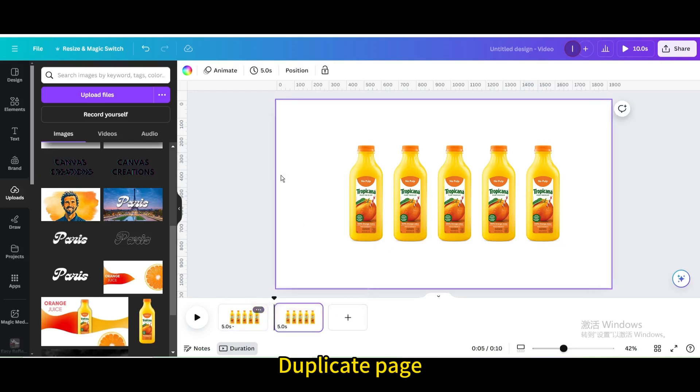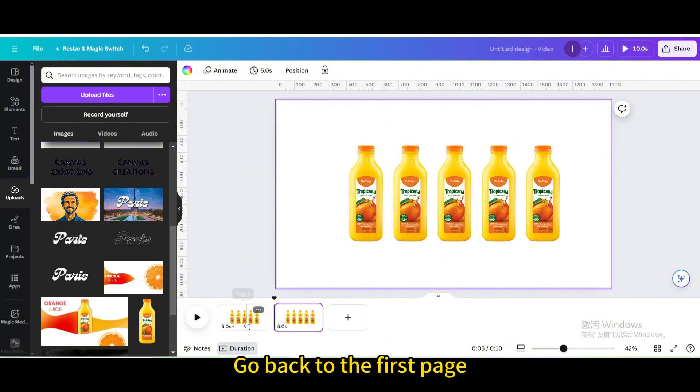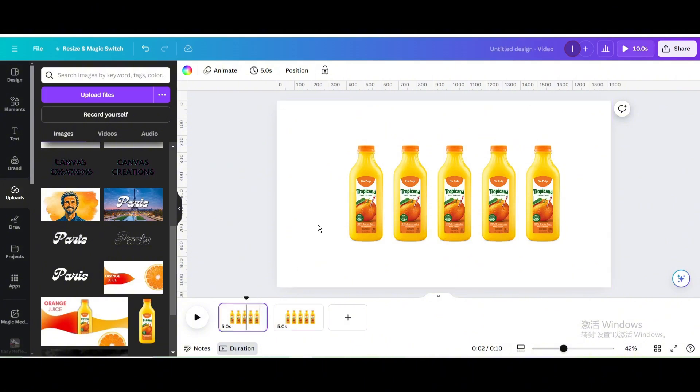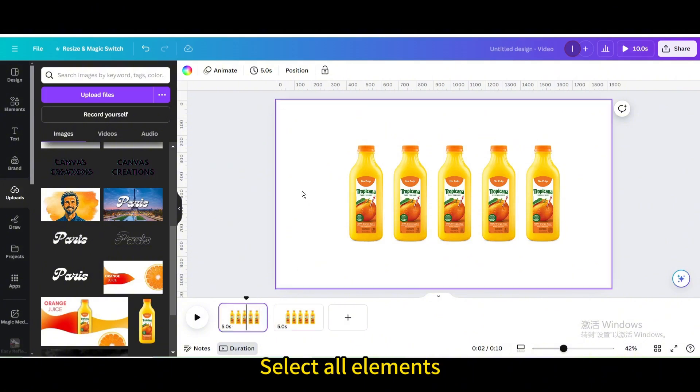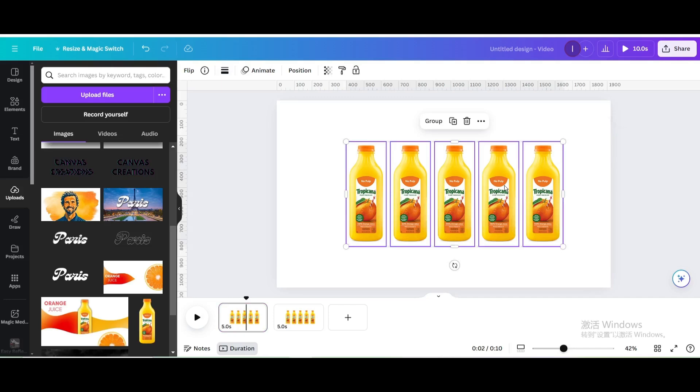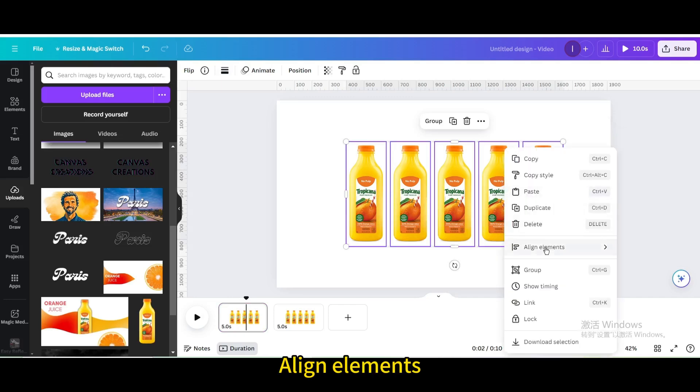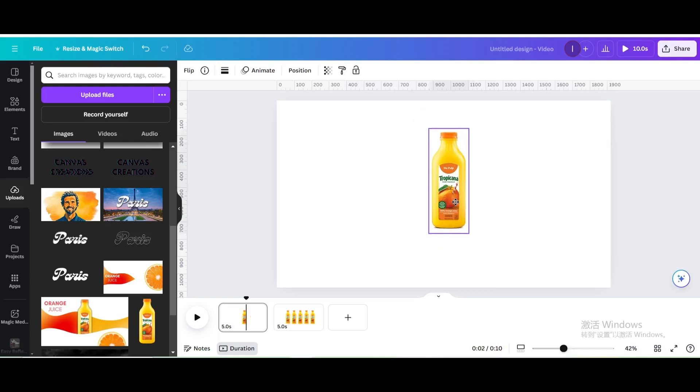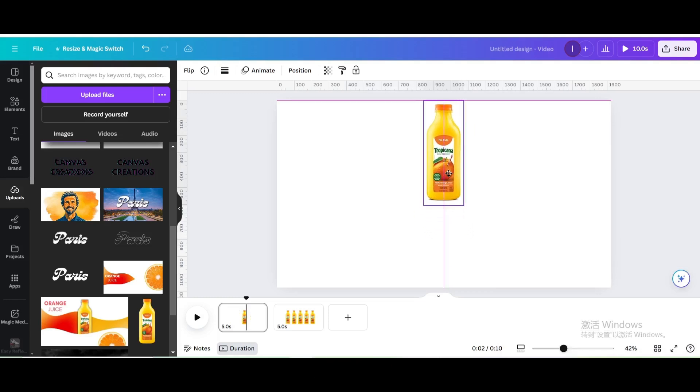Duplicate page. Go back to the first page. Select all elements. Align elements. Center. Move up.